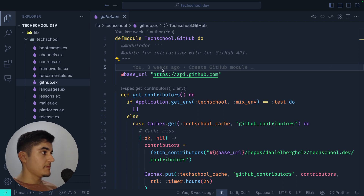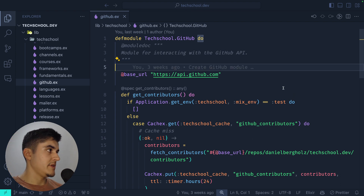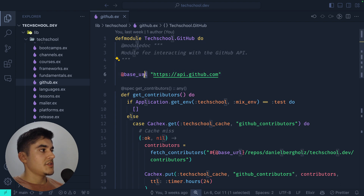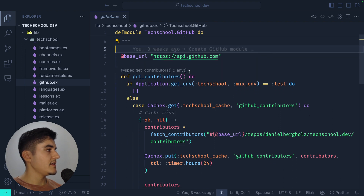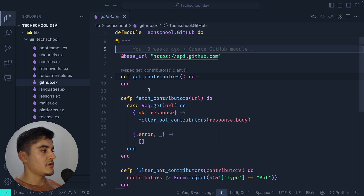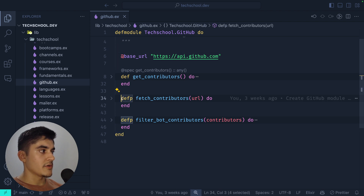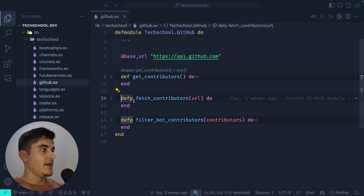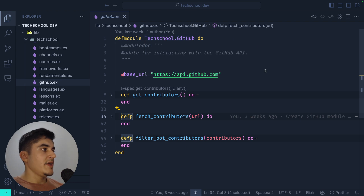I created a module under the tech_school parent module: defmodule TechSchool.Github. I have a constant named base_url that I call throughout the code, and then a bunch of functions. I have one called get_contributors and then two functions with the defp keyword. defp is the definition of a private function, so if I try to access the GitHub module from outside, I can only access get_contributors.